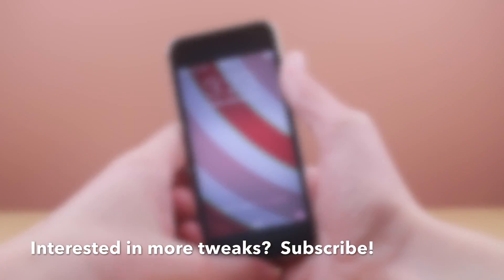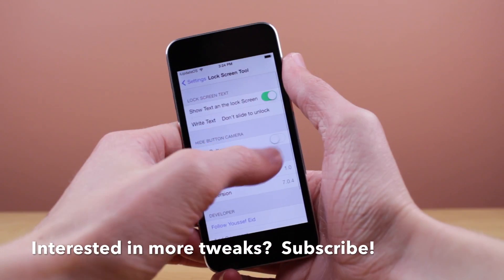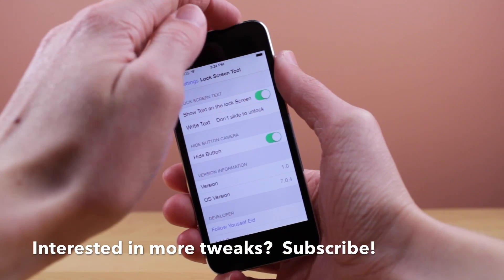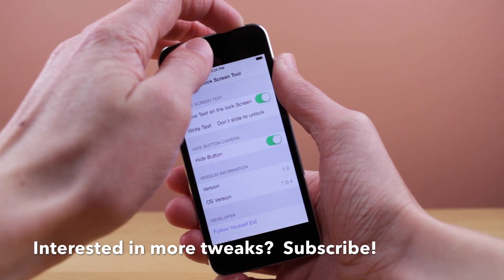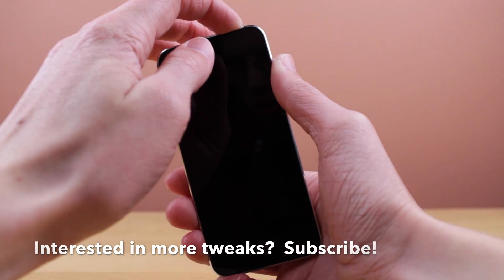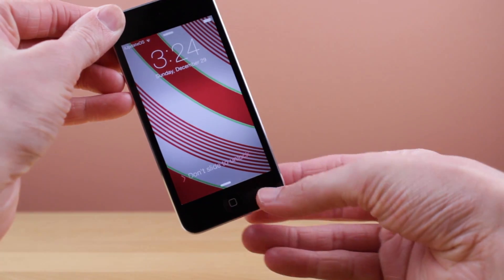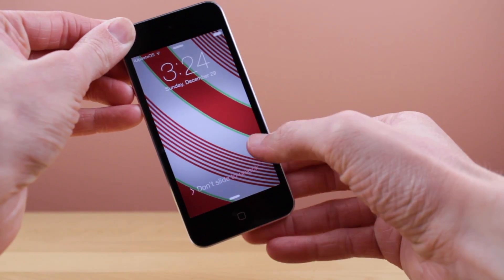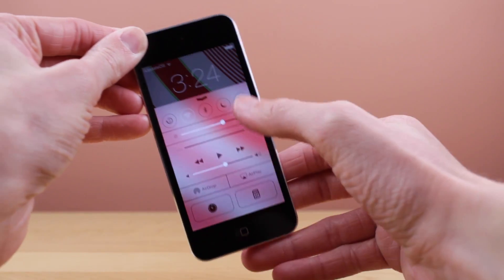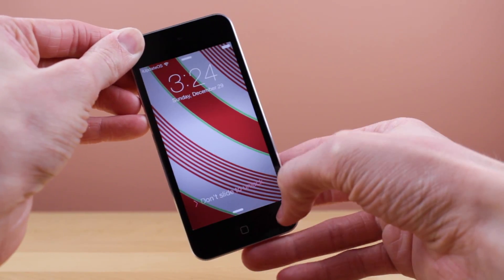Down below that section, you do have the option to hide the camera button while on your lock screen. Go ahead and head back to the lock screen — you can see there is no camera button anymore, just your text of 'Slide to Unlock' or whatever you set it to say.